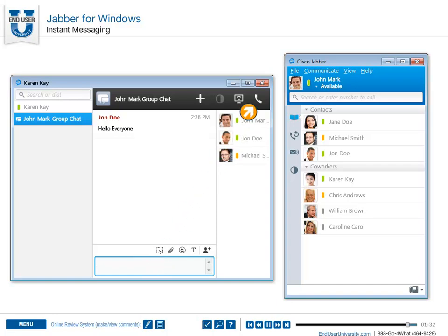You can also begin an audio call directly from your chat window. While in a chat, select the Call button from the upper right-hand corner.